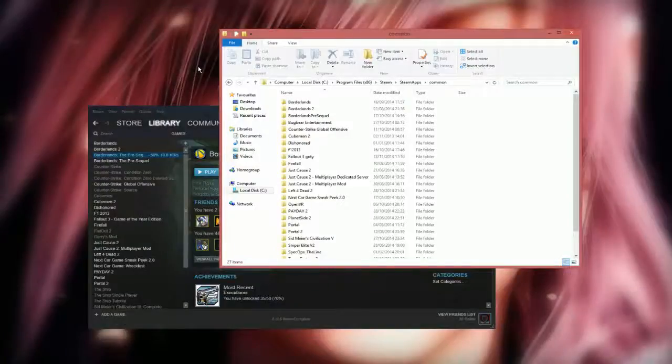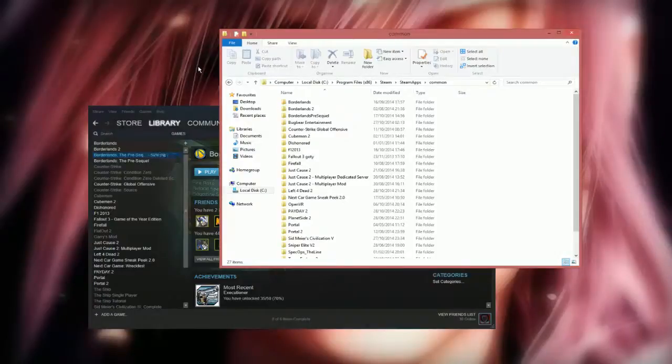Hello and welcome to a new video. So today I'm going to quickly show you how to enable console commands in Borderlands Pre-Sequel. It is pretty much exactly the same as in Borderlands 2.